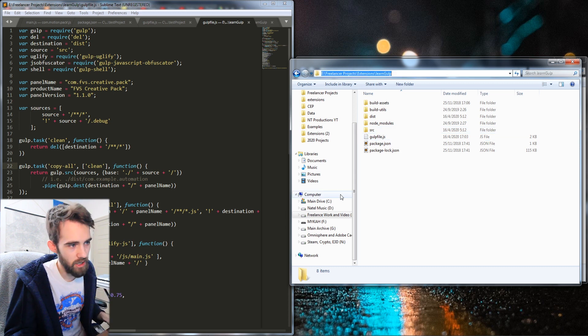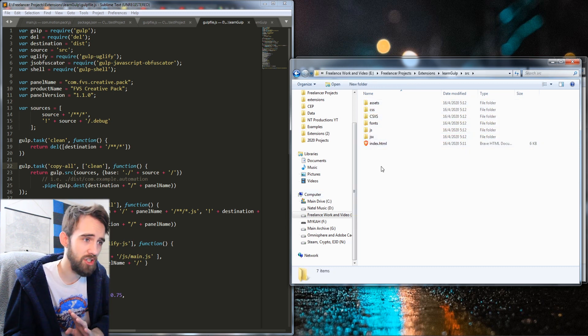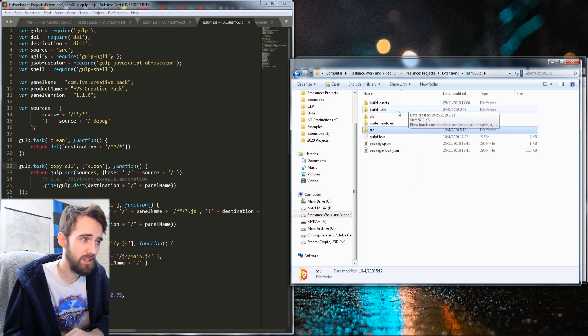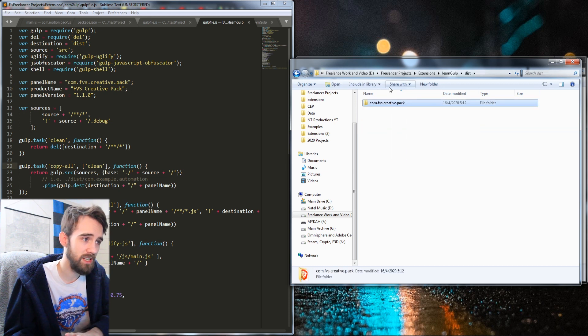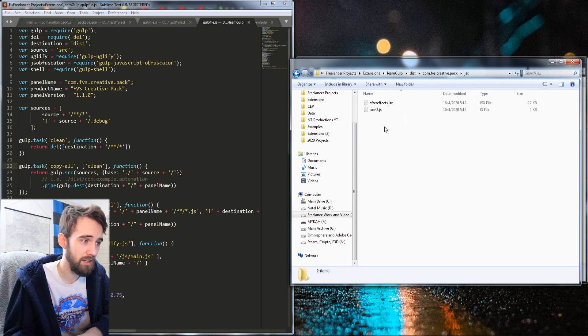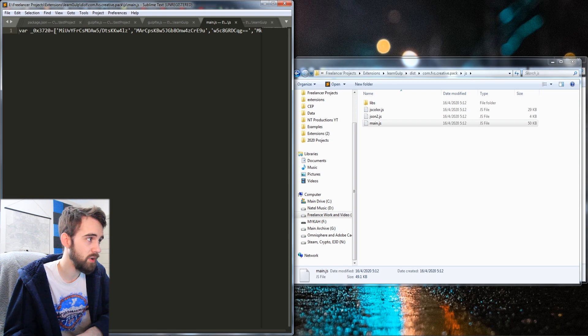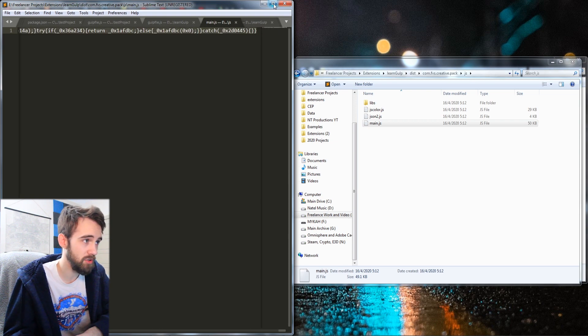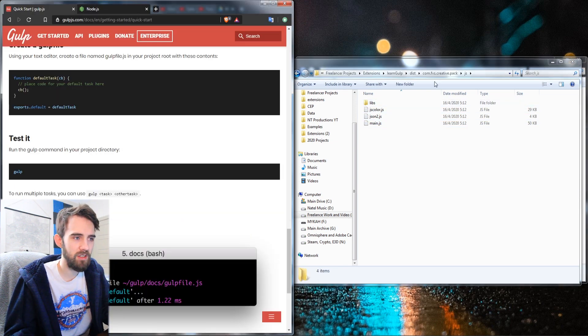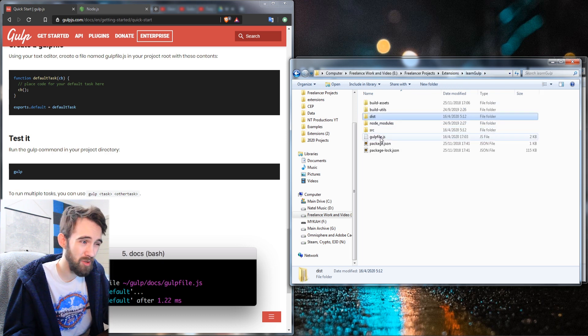Essentially how this works is you have all of your extension here in the source and then it's going to push it out to the destination file and take all of your stuff and obfuscate it and do anything you want based on the plugins you've installed. And this will basically allow you to take all of your raw code that's easily readable.